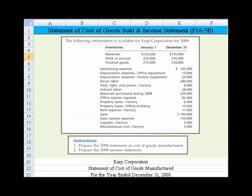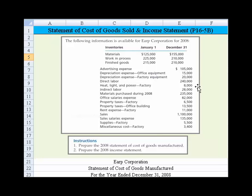You can see, just to the left of my mouse here, we have the beginning and ending inventory balances for materials, work in process, and finished goods. Then we have a list of items like advertising expense, depreciation expense, direct labor, heat, light, and power. So we essentially have lots of accounts that were in the general ledger that we've assembled for 2008.